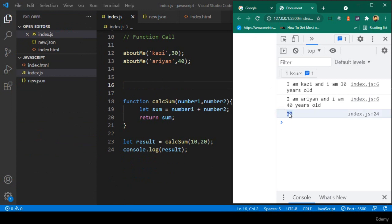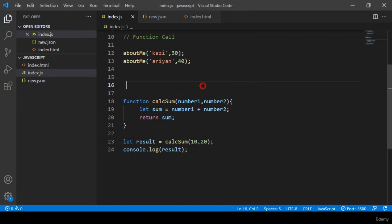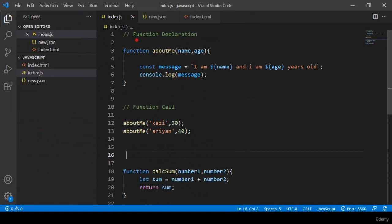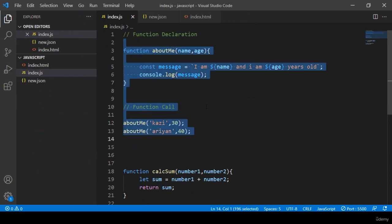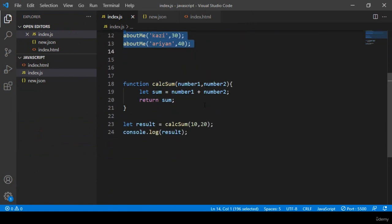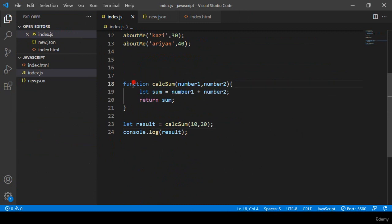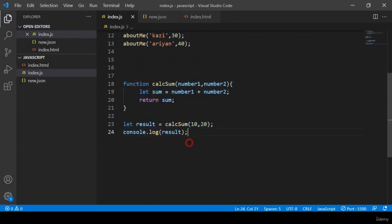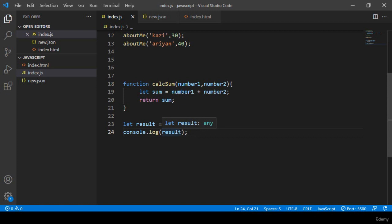You can see it's now successfully printed as 30. I hope you understand it well. That is the return part of a function. In the next video I want to discuss default parameters. Thanks for watching, I will see you in the next video.